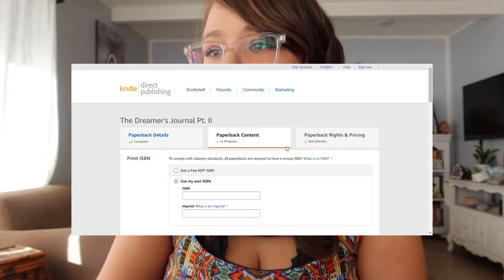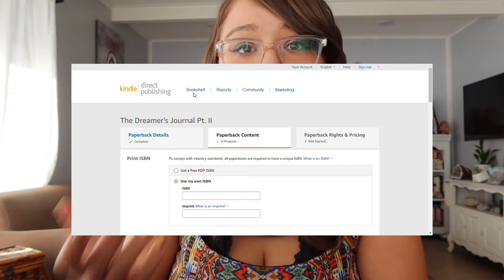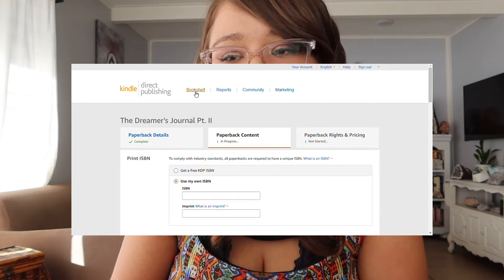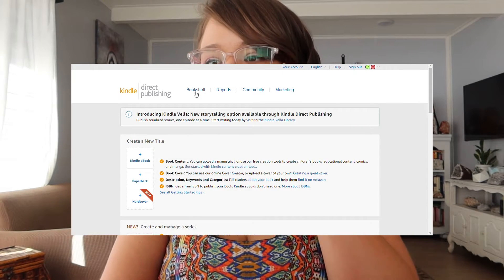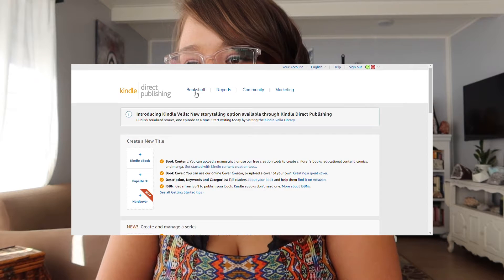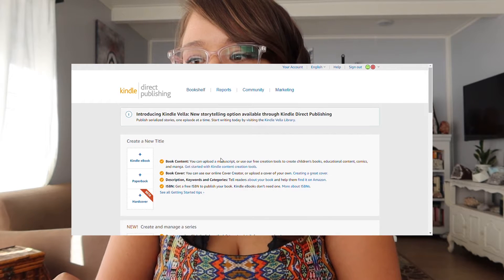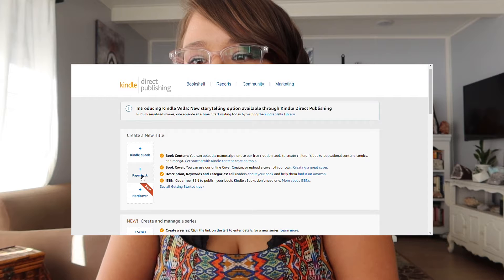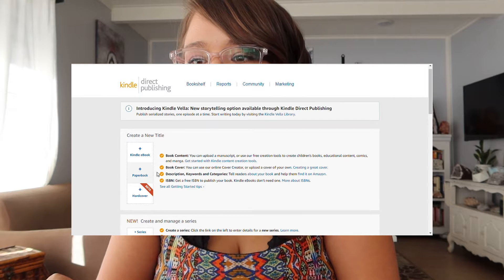We have to log into our account, or if you don't have an account you have to make an account. Then you go to your bookshelf, you create a brand new book — create a new title, press the paperback button.